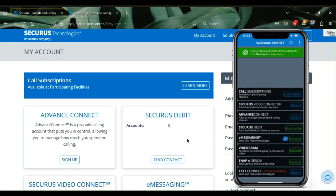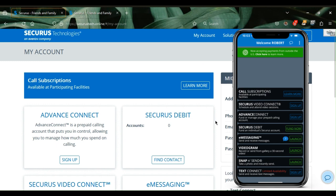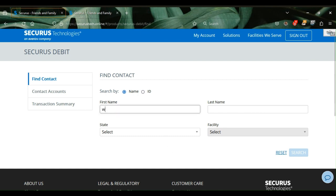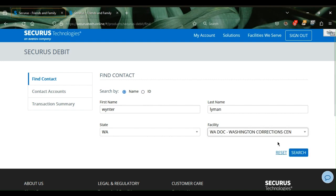You log in to your Securus account. On the desktop, you'll go up and make sure you're at My Account. But with the app, you'll go to the screen and go next to Securus Debit Fund Now. Then you want to go into Find Contact, type in the name of your contact, the state, and the facility, and then push Search.